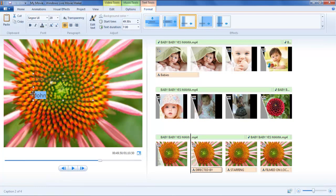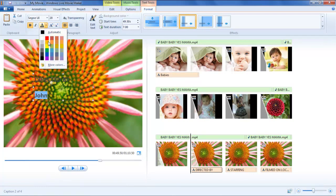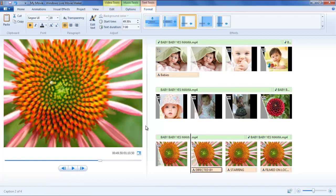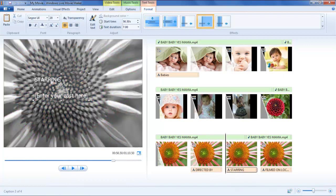Further, three clips will also be added at the end named Directed By, Starring, and Filmed On Location, which you can edit one by one.